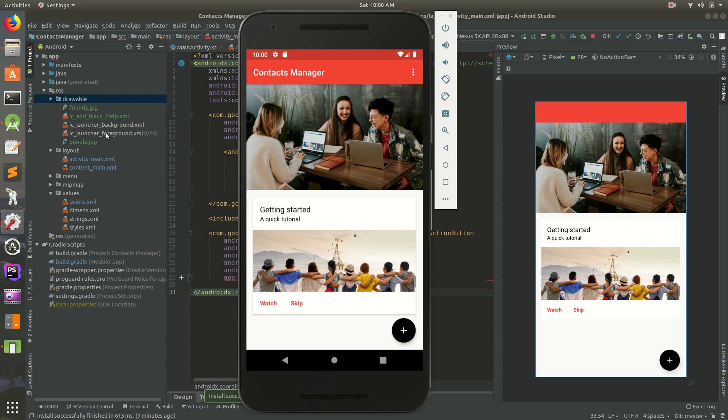Welcome everybody, it's Daniel. Today we're going to do something different. This is not a tutorial, this is a challenge.